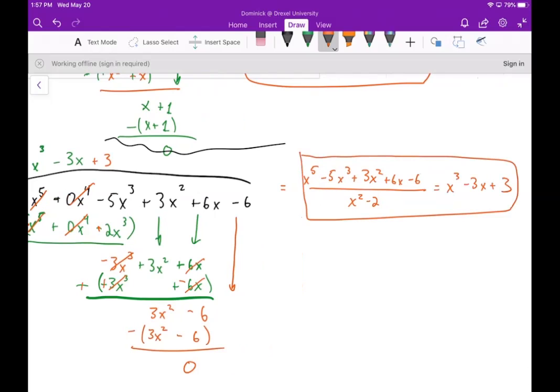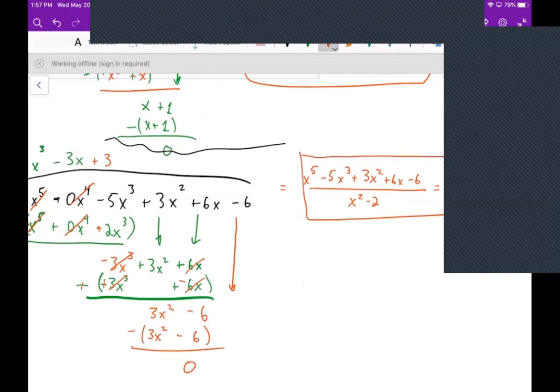That concludes this video on division with polynomials. Hope you enjoyed, and I will see you next time.